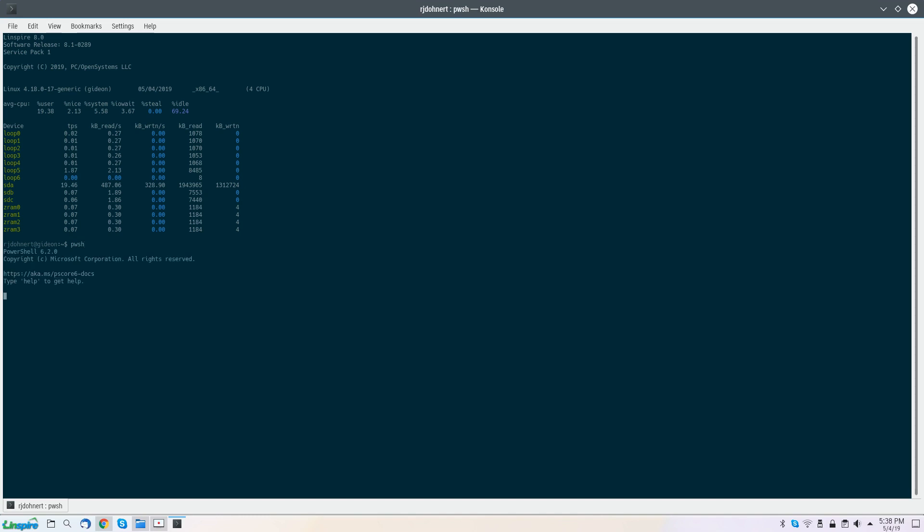Let's go ahead and start that. PWSH is what you're going to want to run for PowerShell and that's pretty much what it is abbreviated to. As you can see, PowerShell 6.2.0, copyright Microsoft Corporation, all rights reserved. It has the docs and you can type help to get help and everything. But you can tell where you're at specifically by this. In Bash, we have the username and the system name. In PowerShell, you have PS followed by the directory that you're in right now.